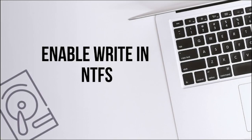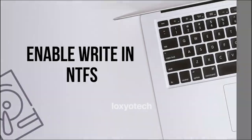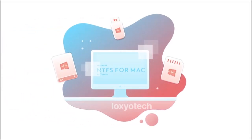Hello guys, welcome back to Loxio Tech YouTube channel. Today in this video I will show you how to copy files to an NTFS drive in macOS.